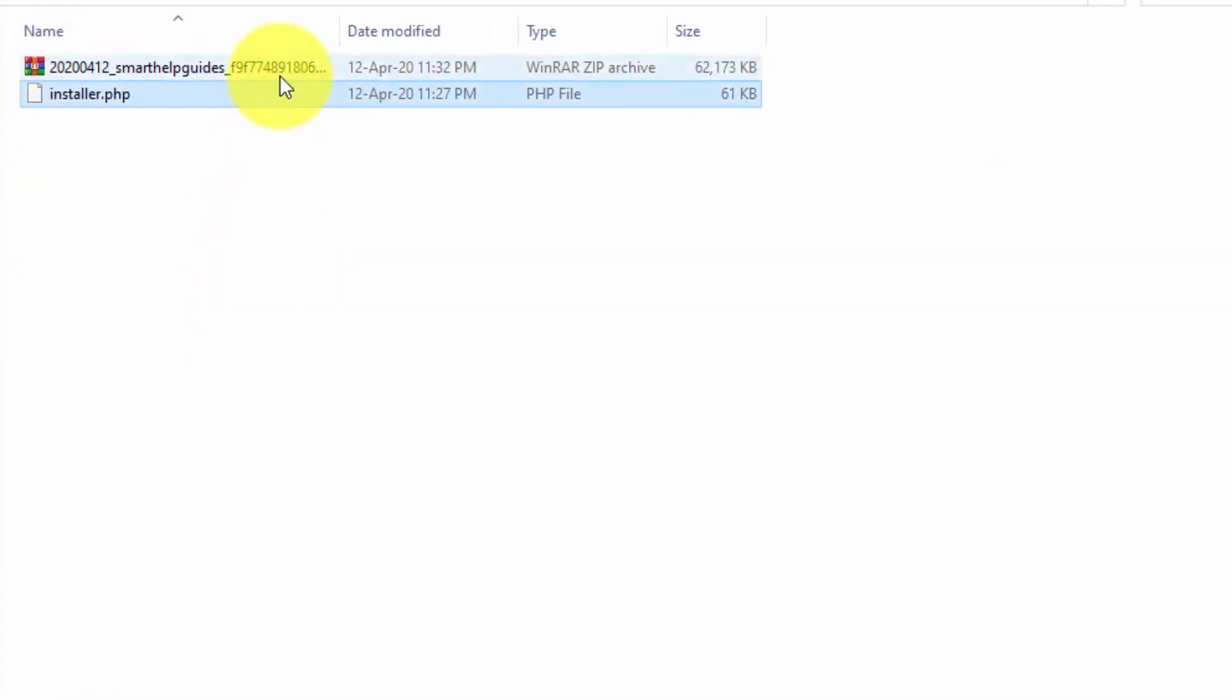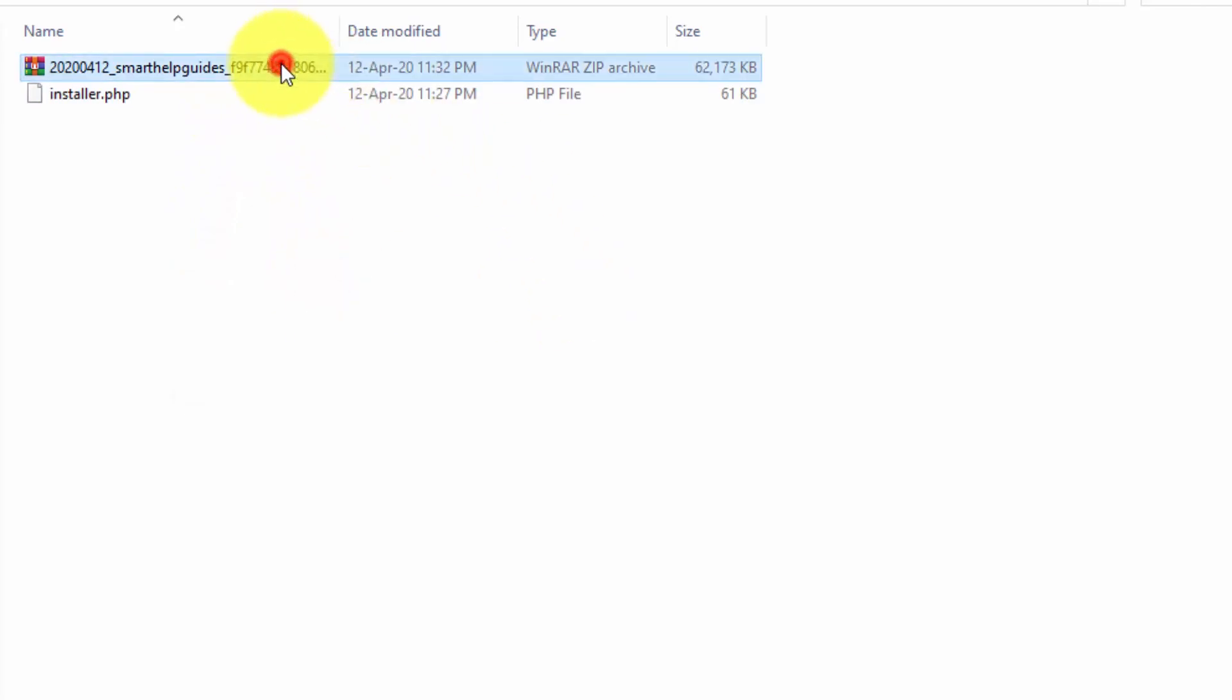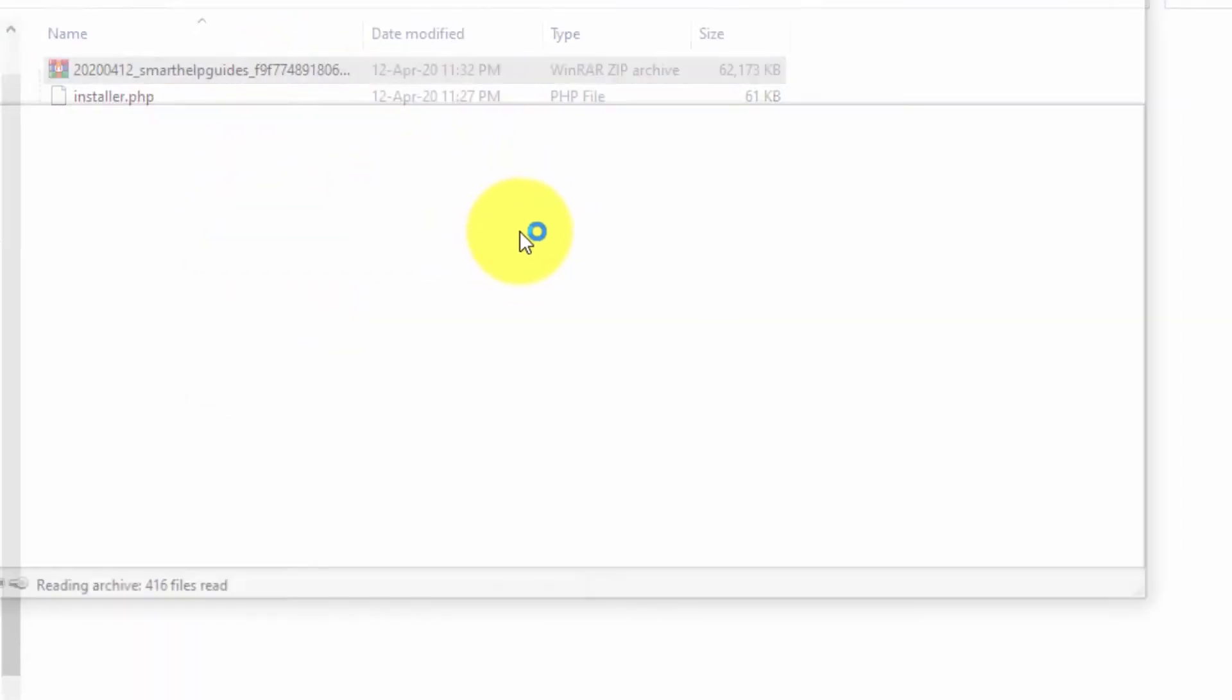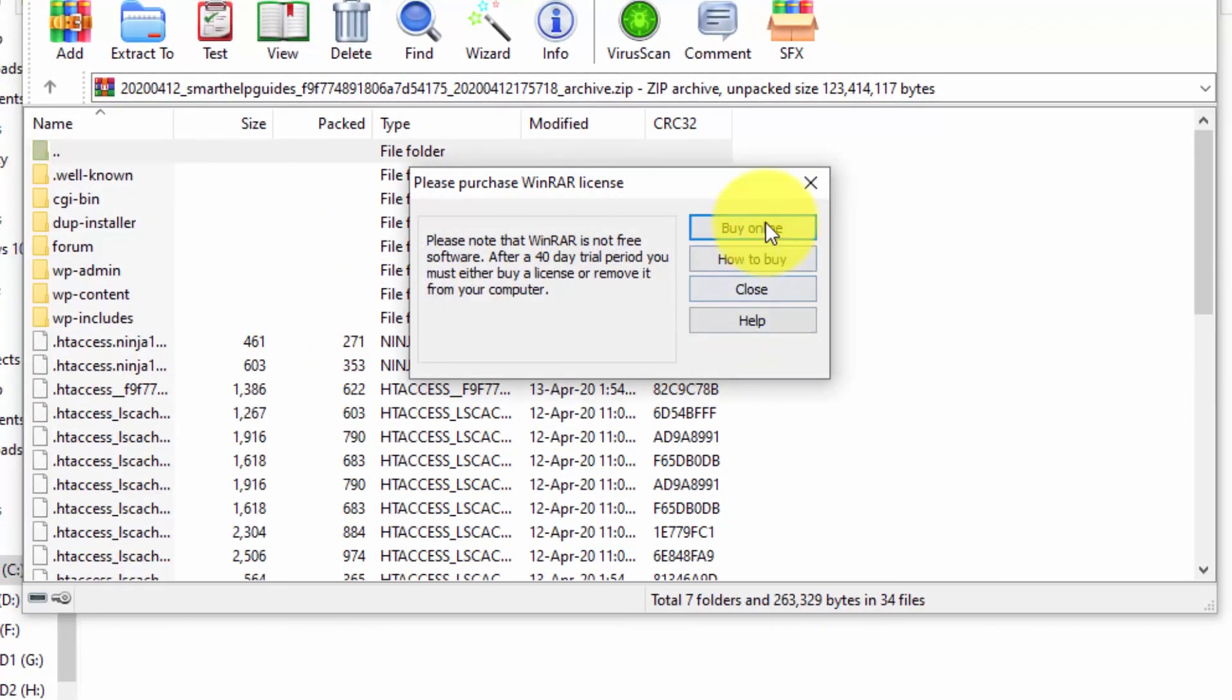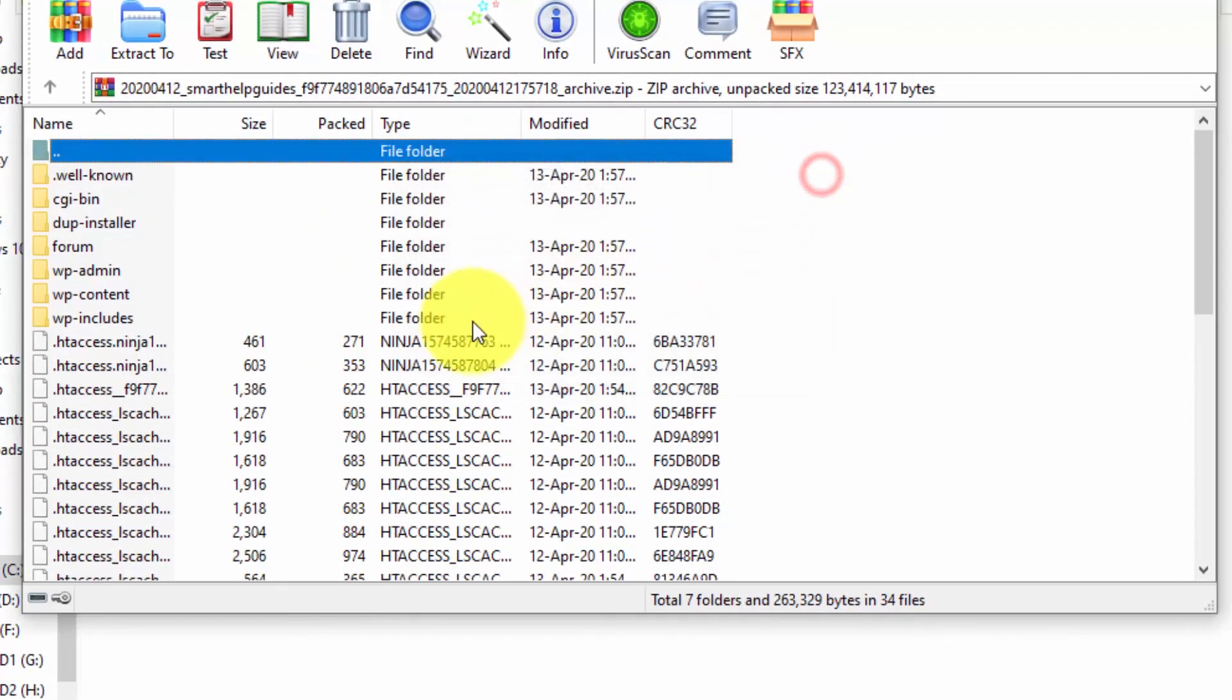This zip file contains all the images and your WordPress files.